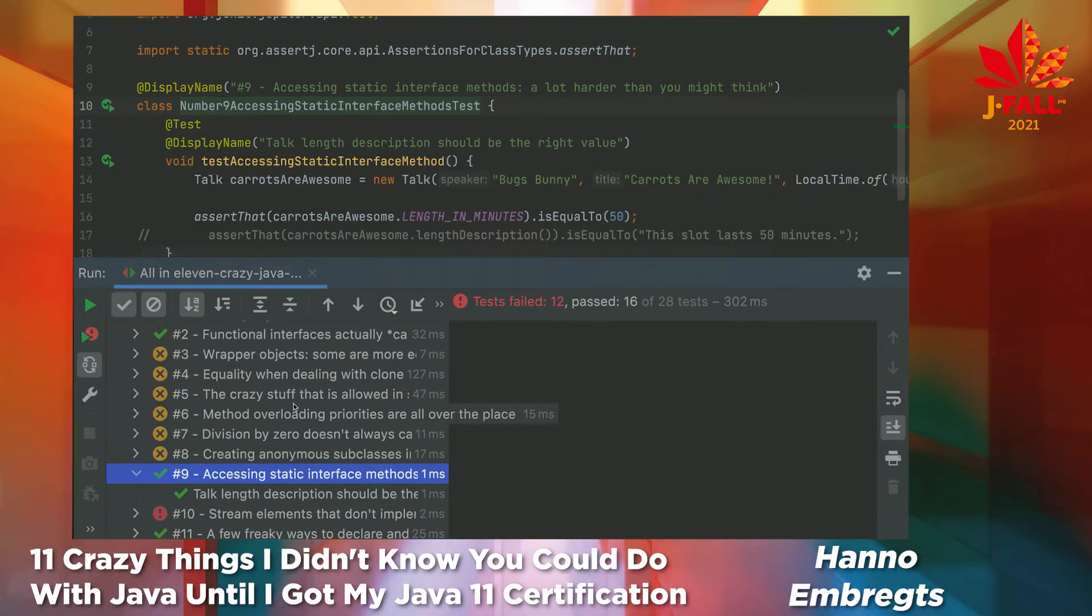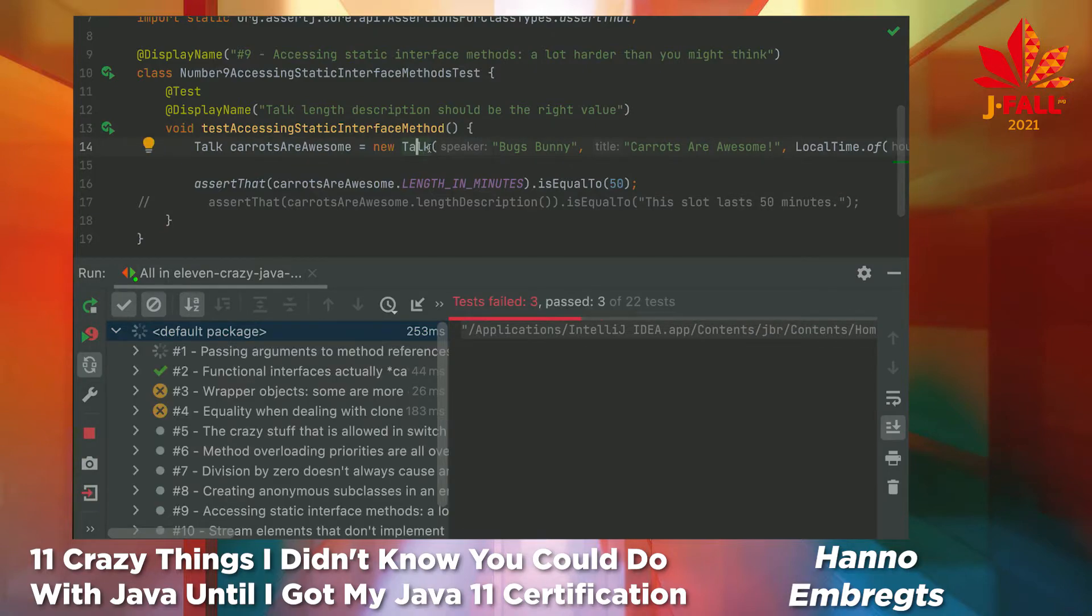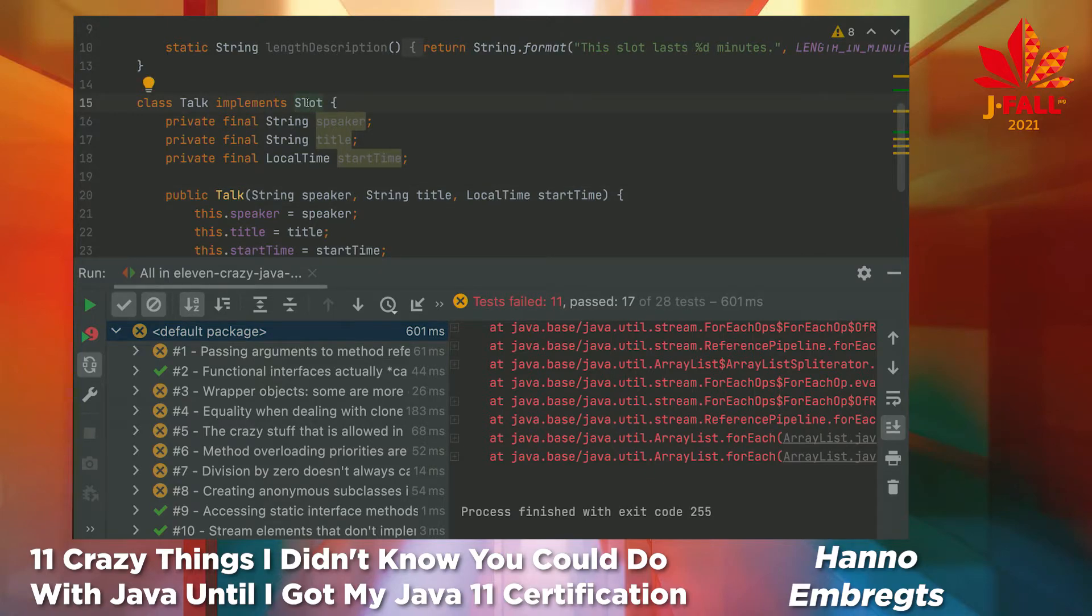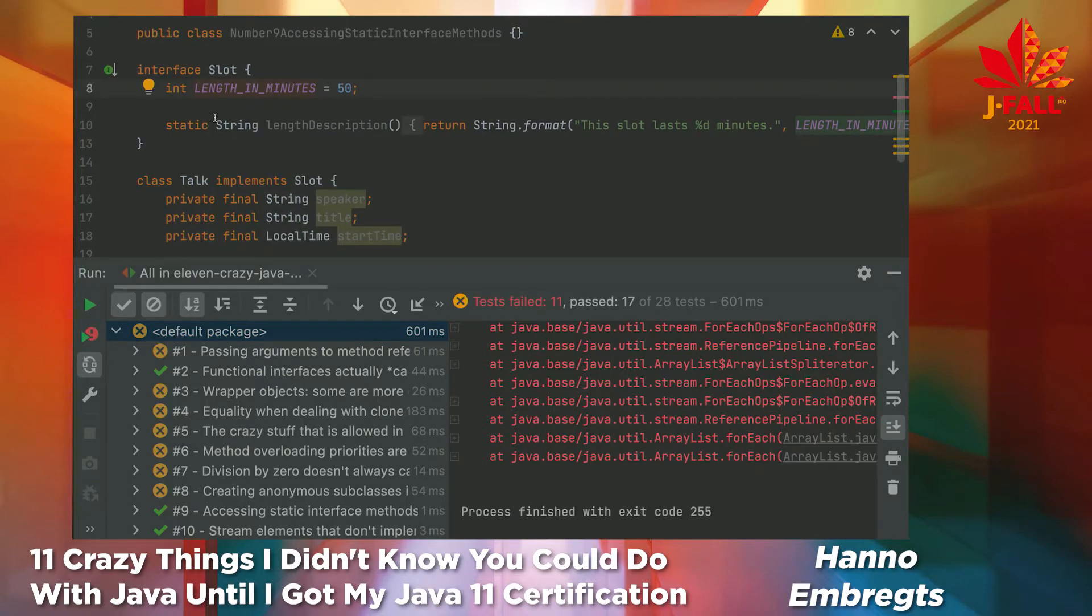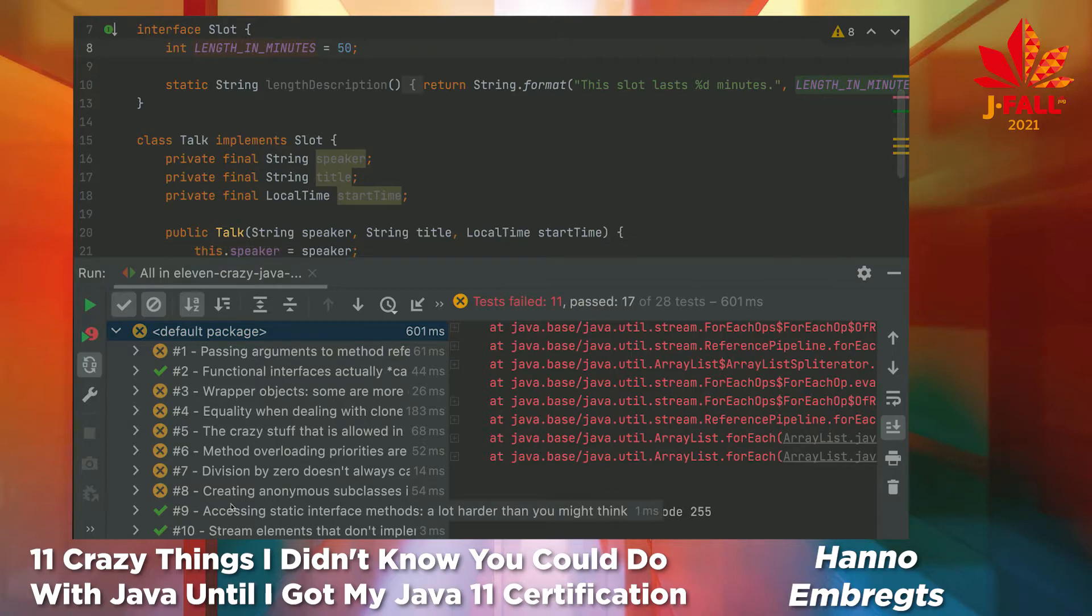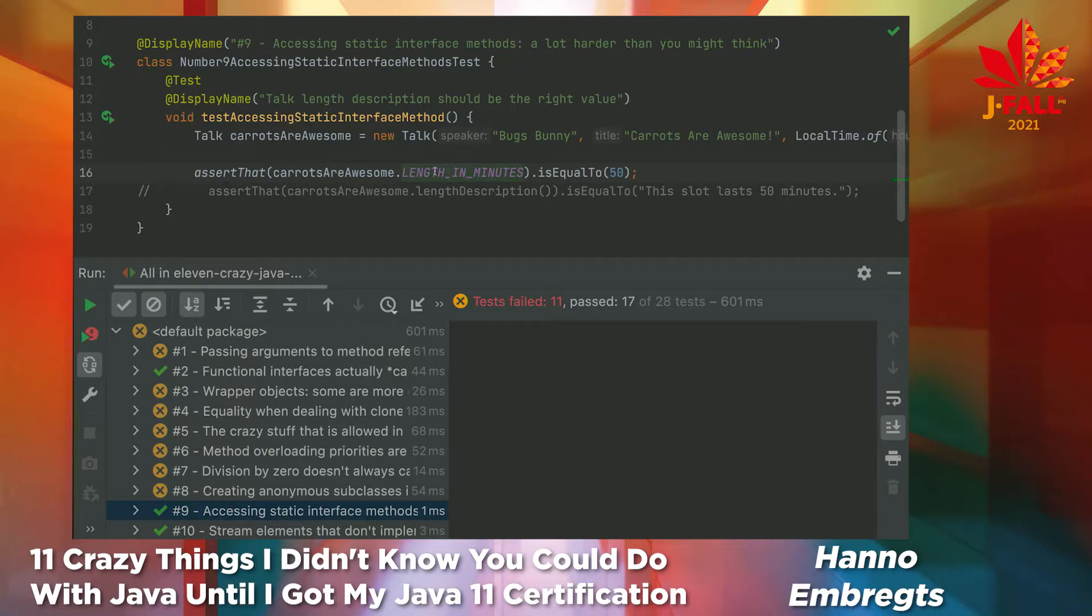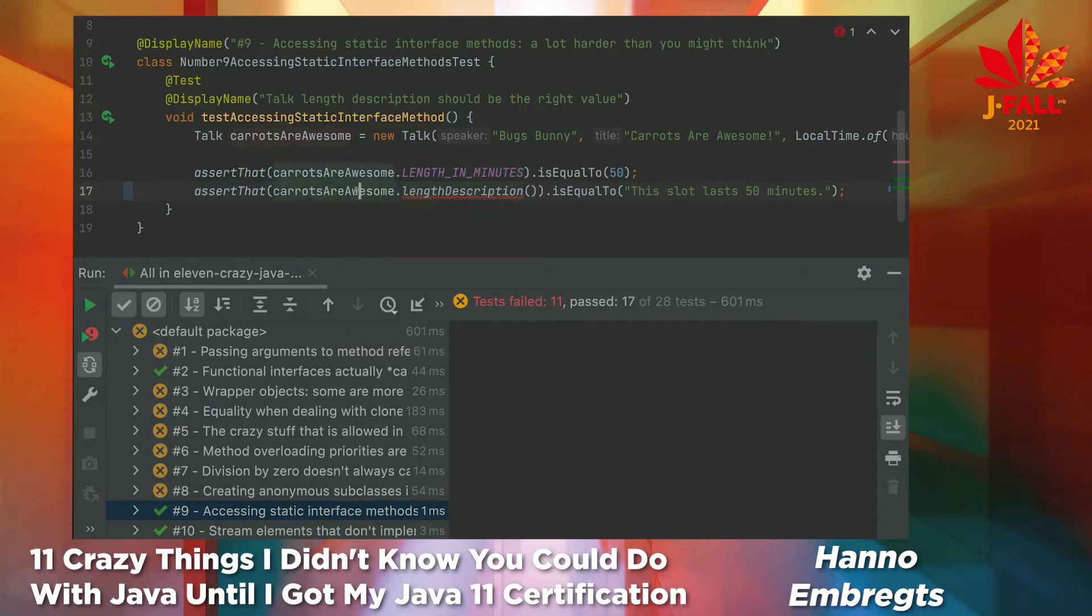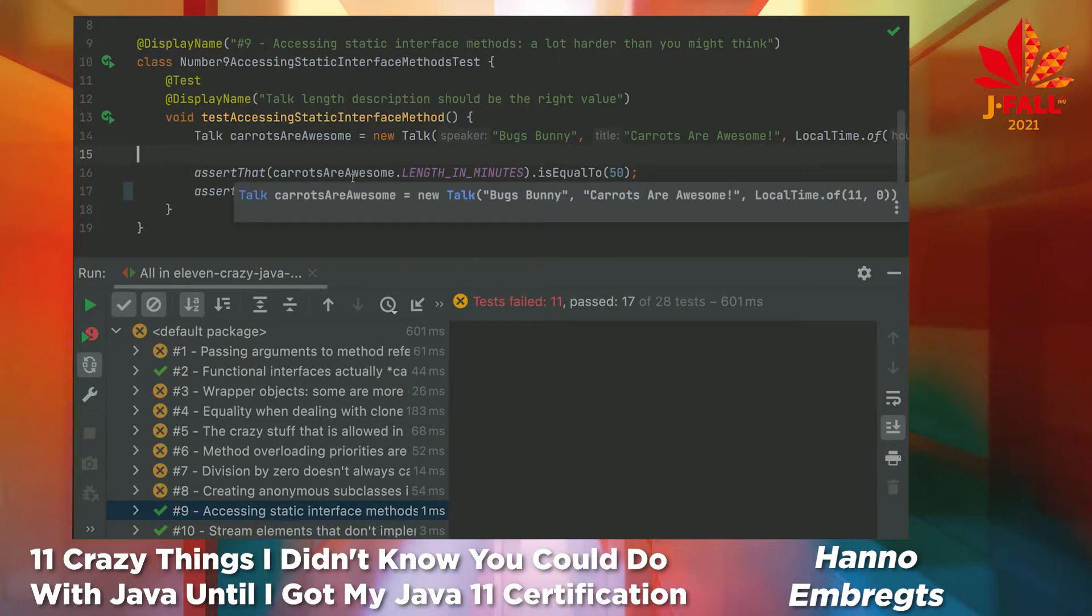Moving on to number nine. Accessing static interface methods. This one really blew my mind. I've got the same talk class here. But this time, the talk class implements an interface, which is slot, like a conference slot on a schedule. And the slot interface contains an int, which is implicitly a public static int. Because all variables in interfaces are static. And there is a static method called length description, which just returns a specific string. I can refer to this static variable, no problem. But what if I would want to assert this length description, this static method? Turns out, I can't get to this method by using the variable name. I can invoke it on the containing interface class only. Which means I have to provide the actual interface name to be able to call this method. I never knew this.